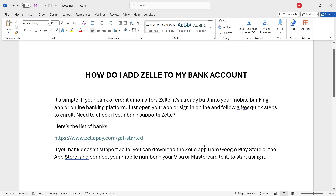In this video, we're going to talk about how to add Zelle to your bank account. It's actually quite simple. If your bank or credit union offers Zelle, it's already built into your mobile banking app or online banking platform. Simply open up your app or sign in online and then follow a few quick steps to enroll.